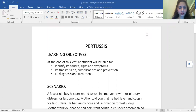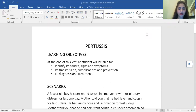Bismillahirrahmanirrahim. Today the topic we are going to discuss is pertussis. The main learning objectives of this discussion are that at the end of this lecture you will be able to identify the causes, signs and symptoms of pertussis, its transmission, complications, how to prevent pertussis, and finally how to make a diagnosis and how to treat pertussis.